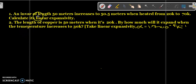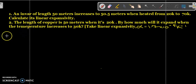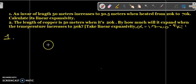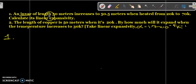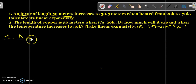We'll start with question one. The first thing I will do is to draft my data. It says an iron bar of length 50 meters — let us write our data here.